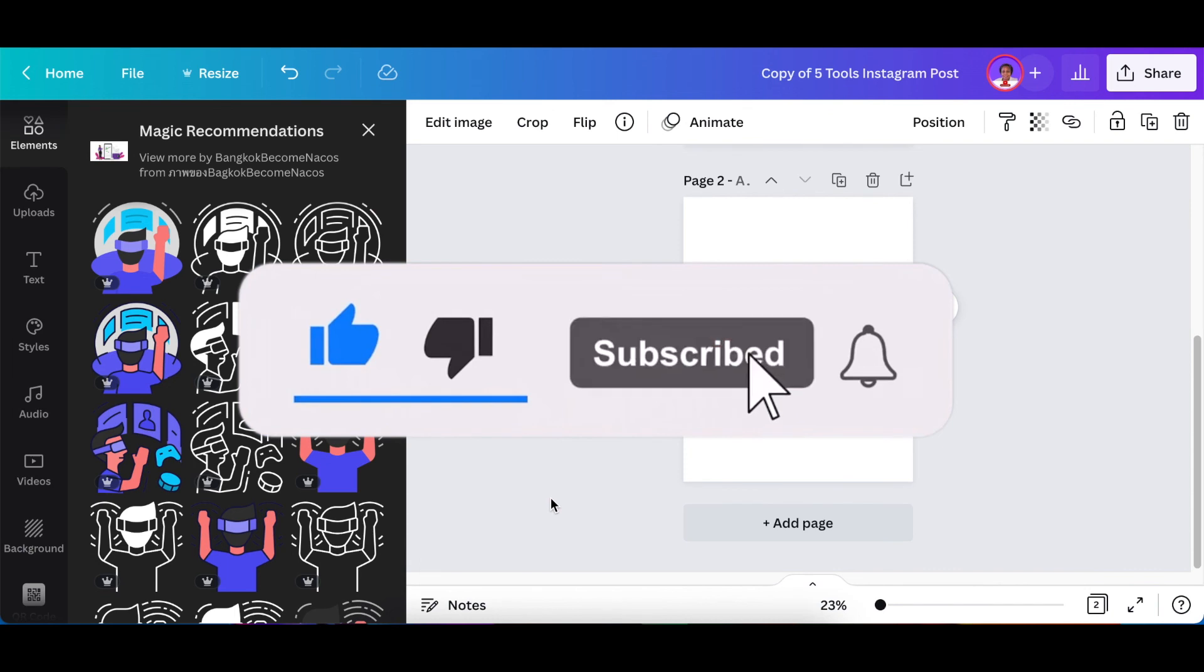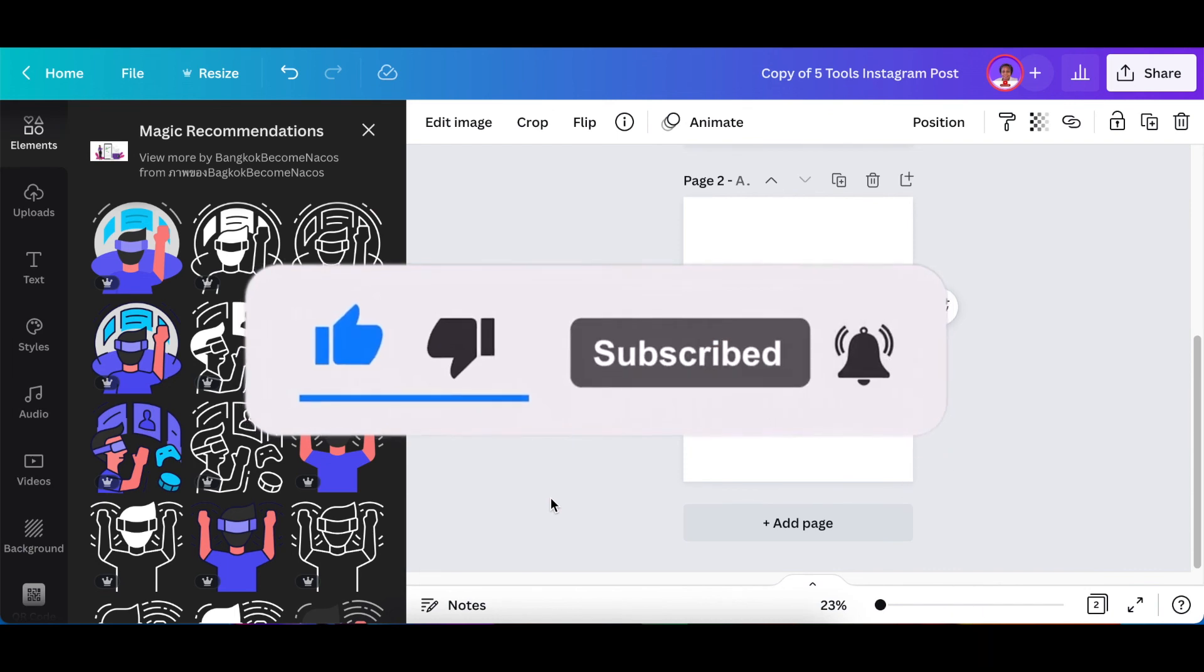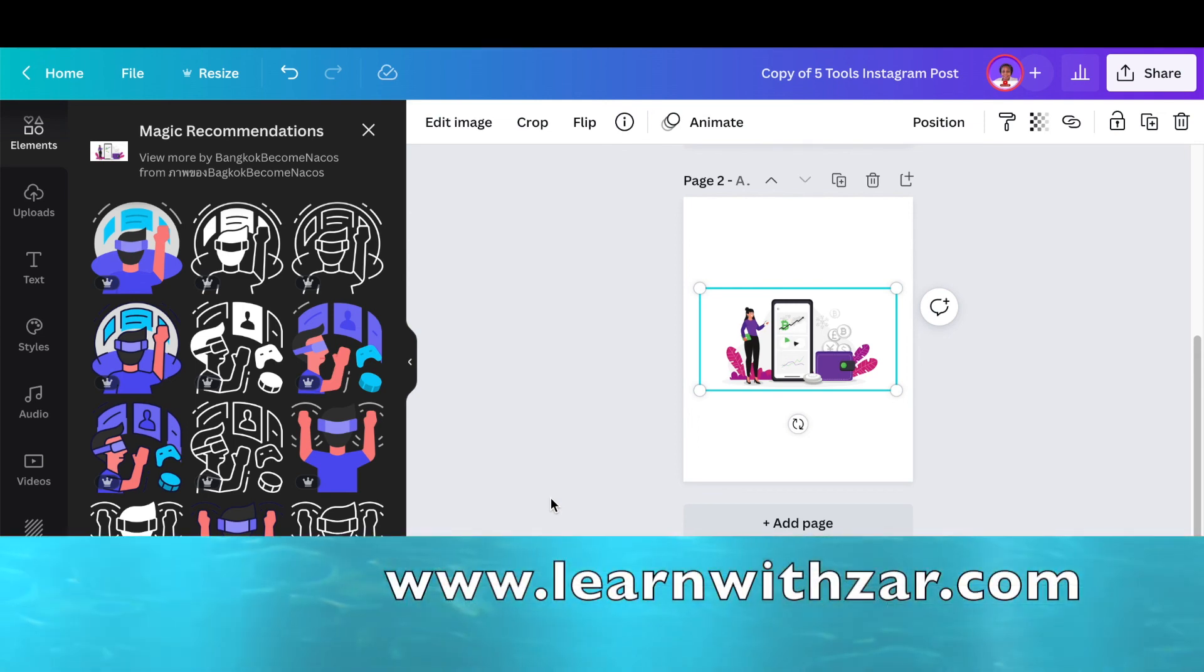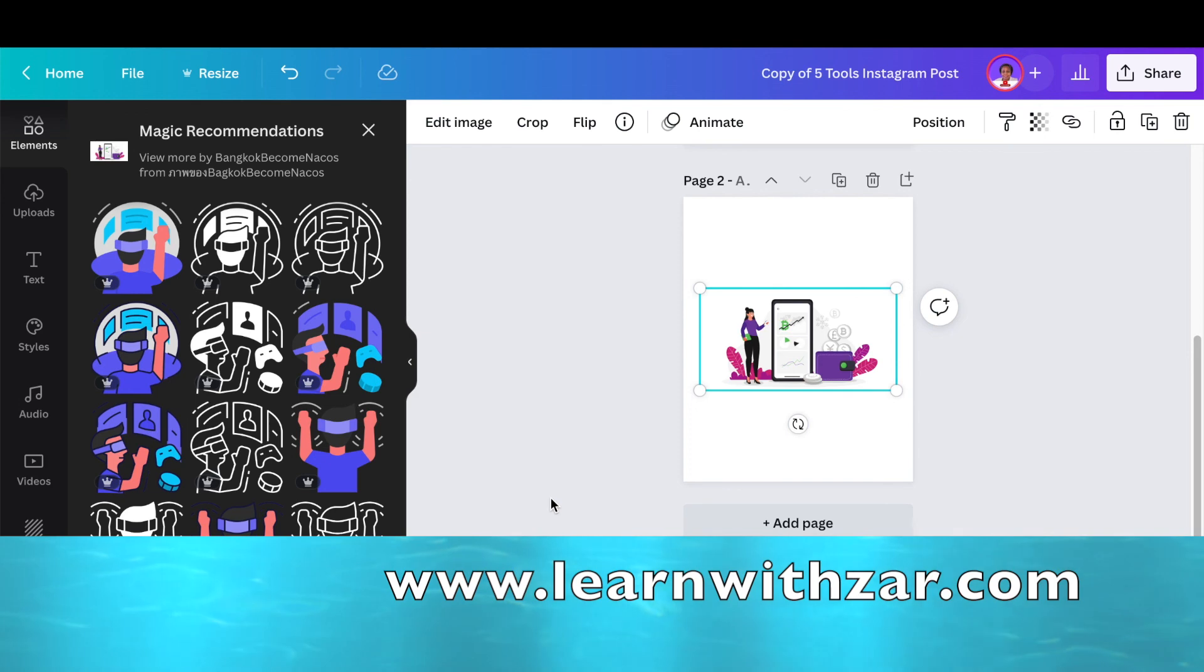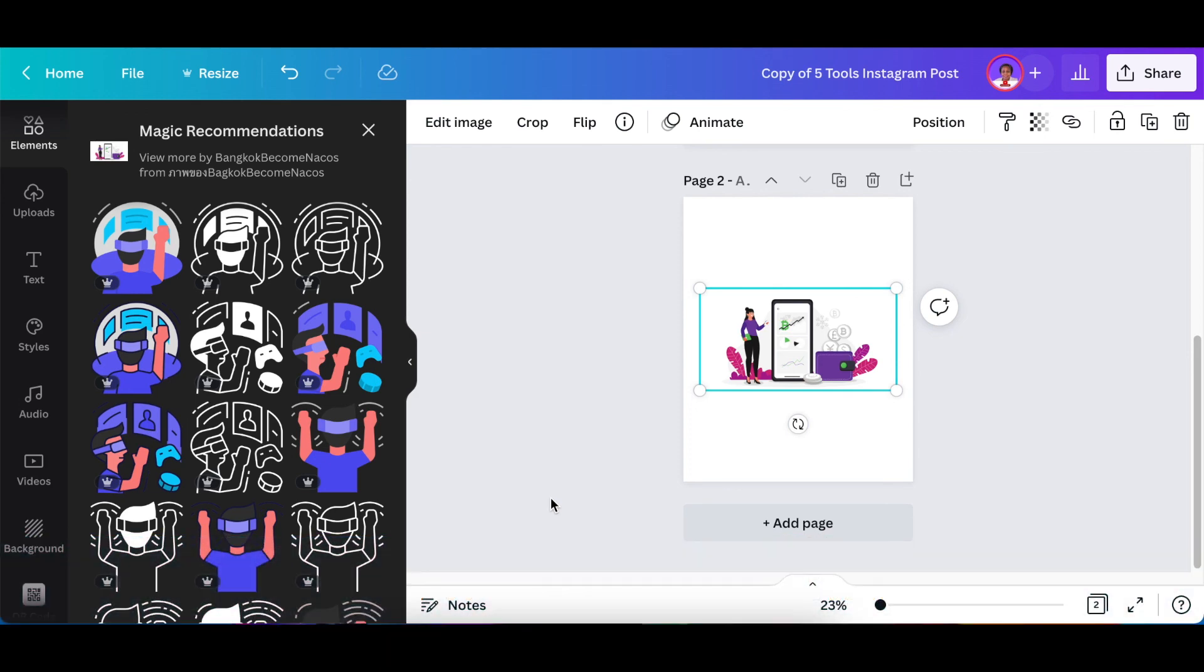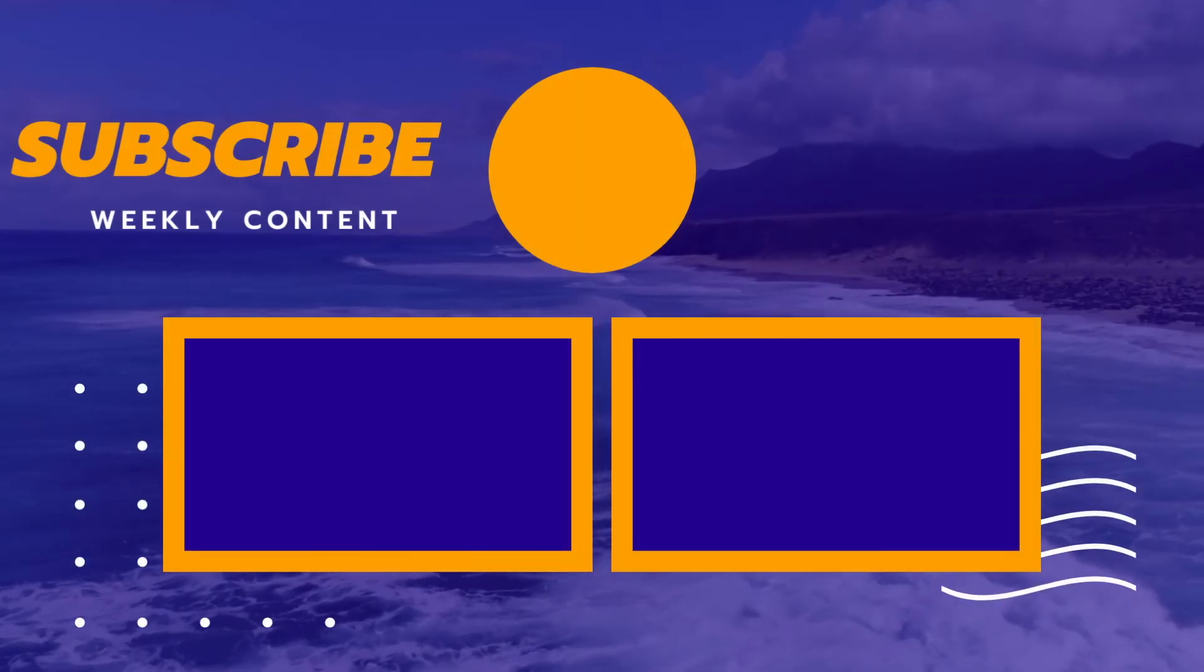Thanks for joining me on this tutorial. I'm busy creating a Canva course. If you would like to know as soon as it's ready, go to learnwithzat.com, add your email address. I will notify you when the course is ready. I will see you on the next video.